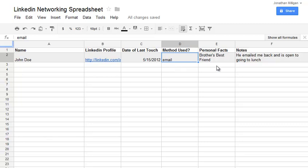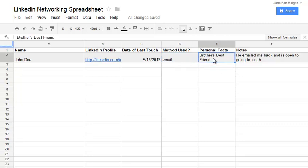And then some personal facts. I think it's good to write down and record any personal facts. Maybe you're both alumni from the same college or institution, or maybe it's your brother's best friend, or you used to work with them. Record that down so you can remember the connection or the reason for the connection.